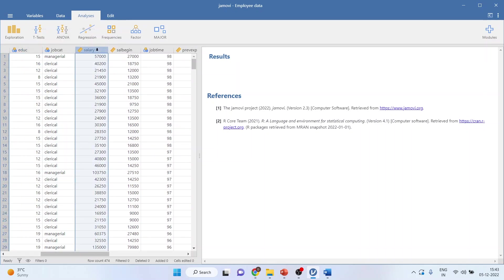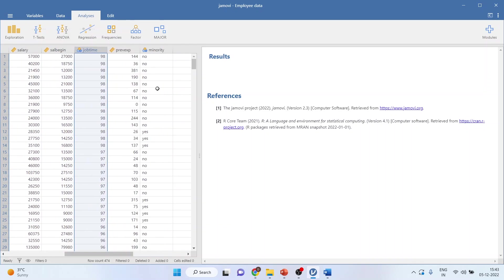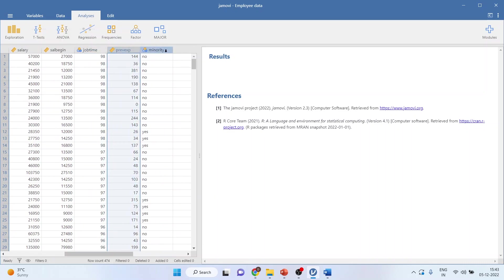Here we are having a current salary and the beginning salary of an employee, job time from how many months an employee is with our company, the previous experience of an employee, is the employee present in minority, yes or no.